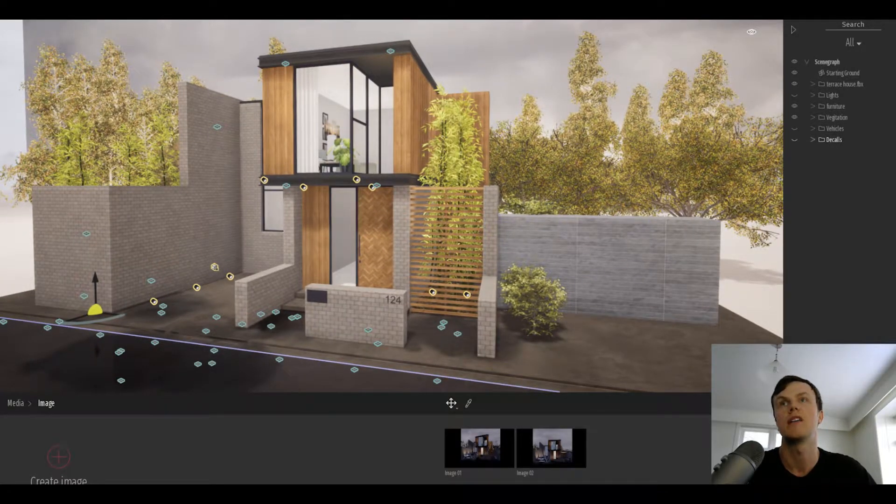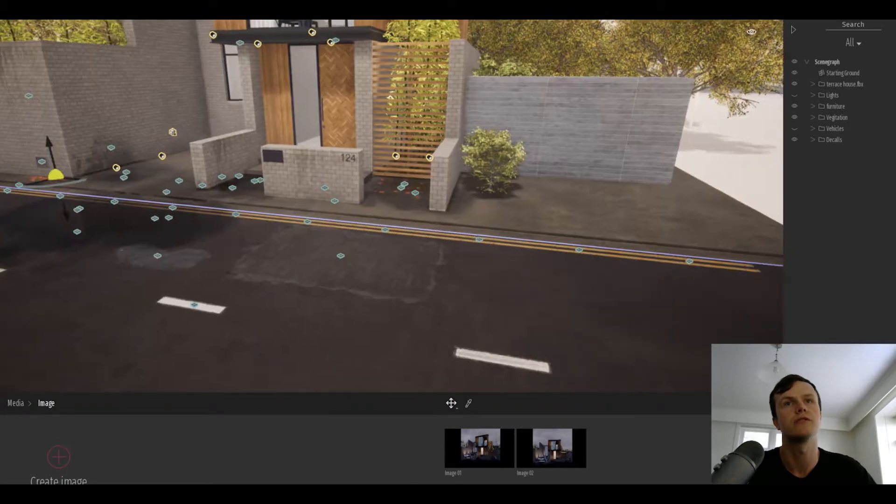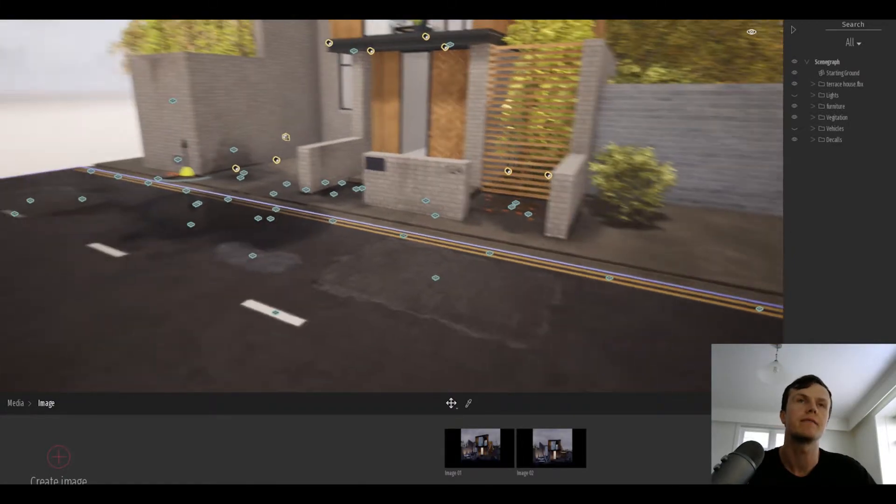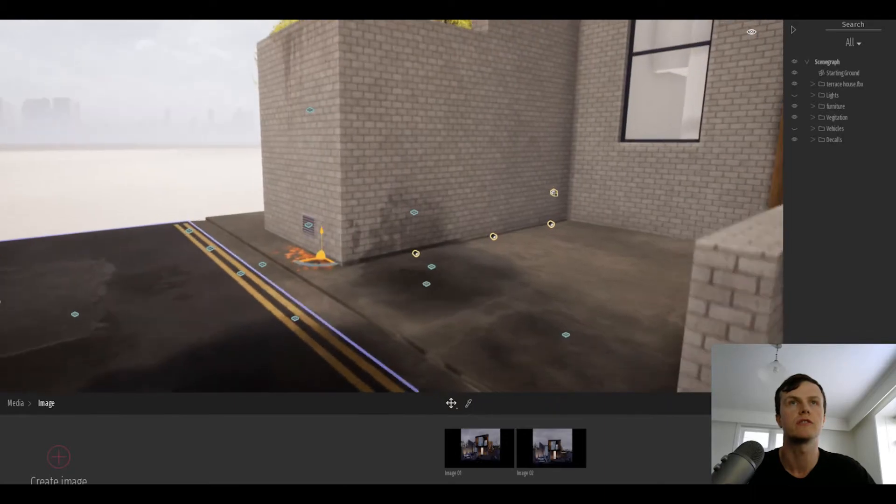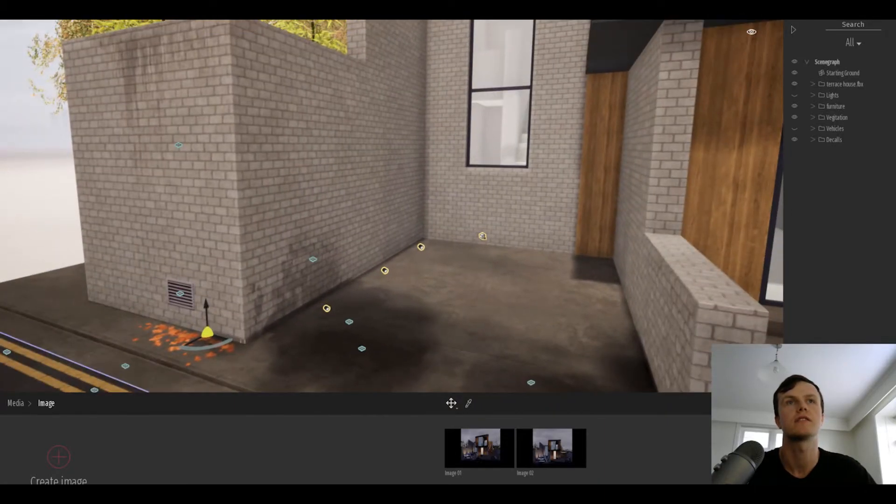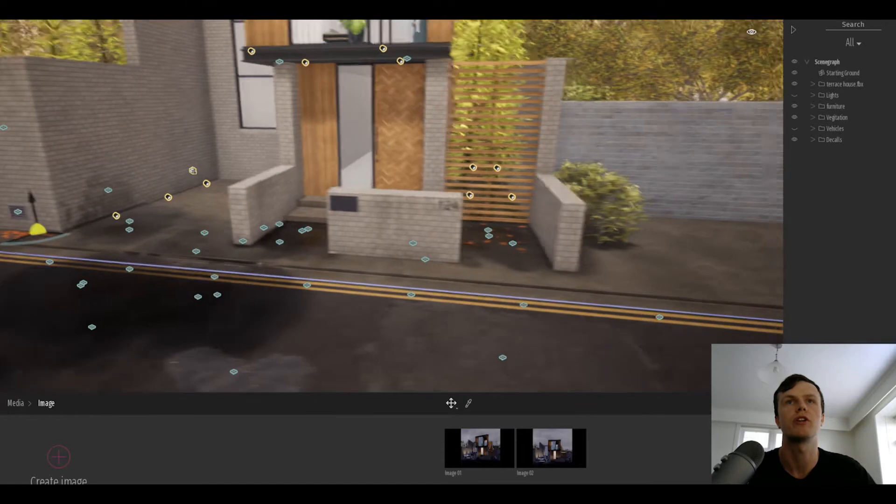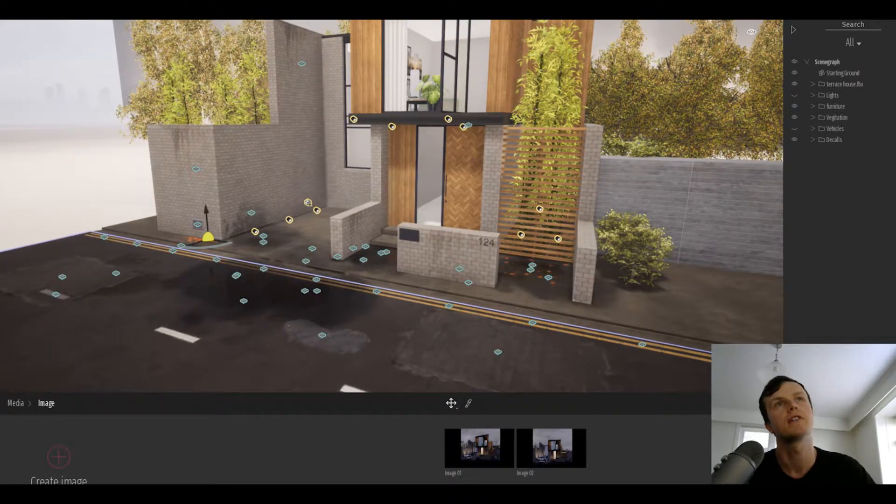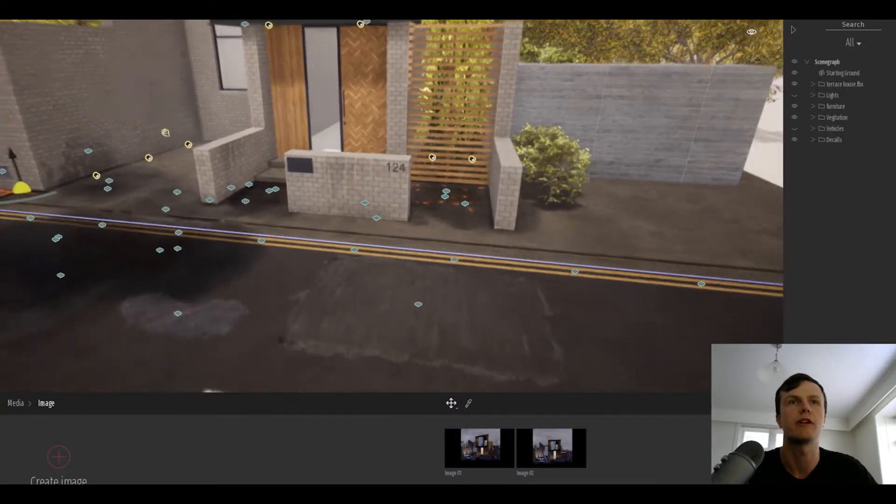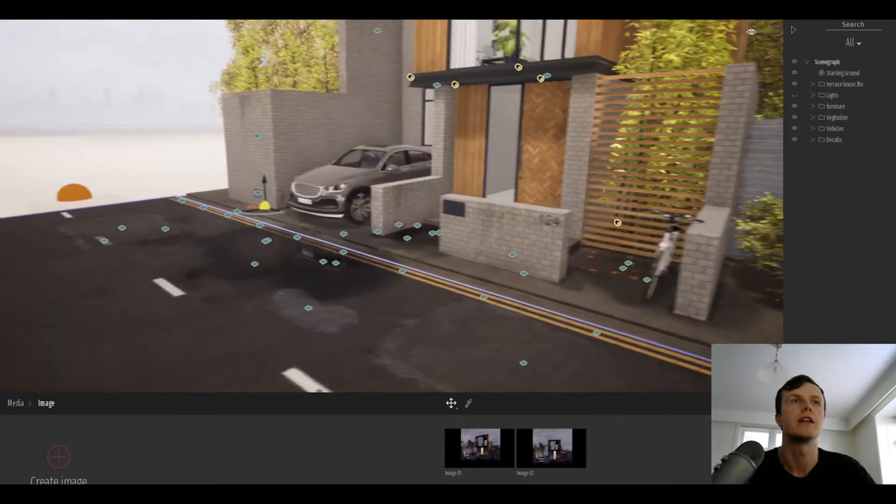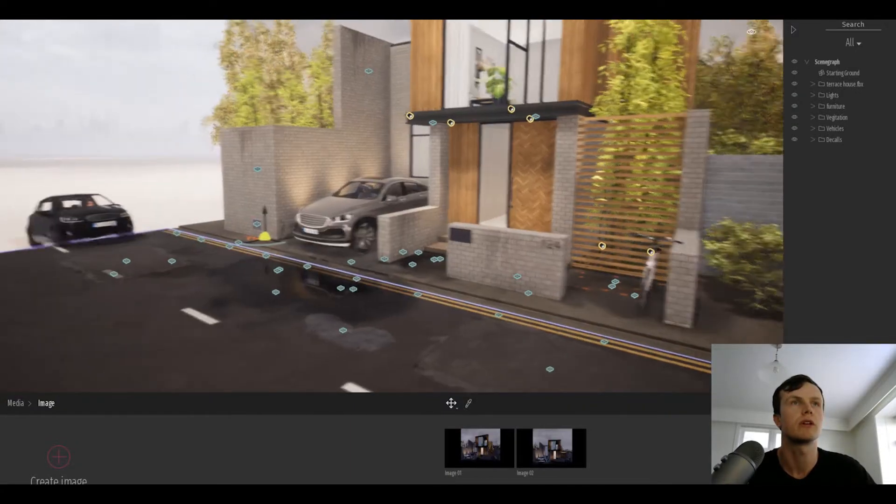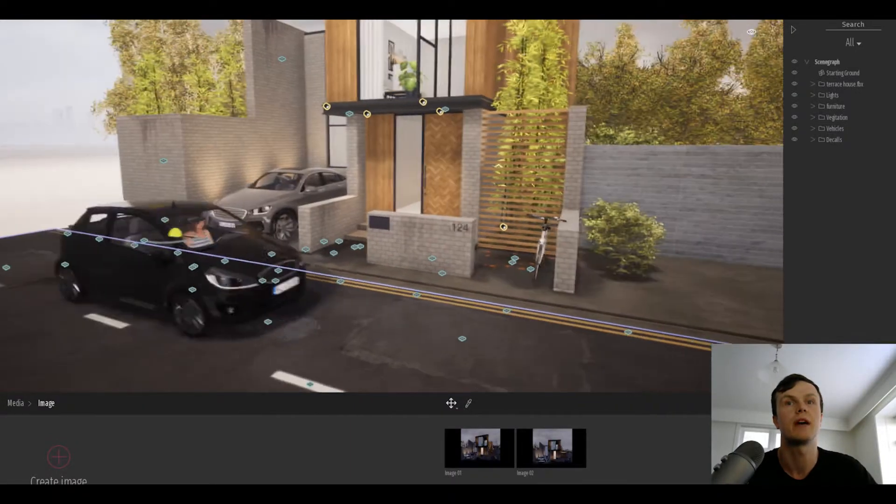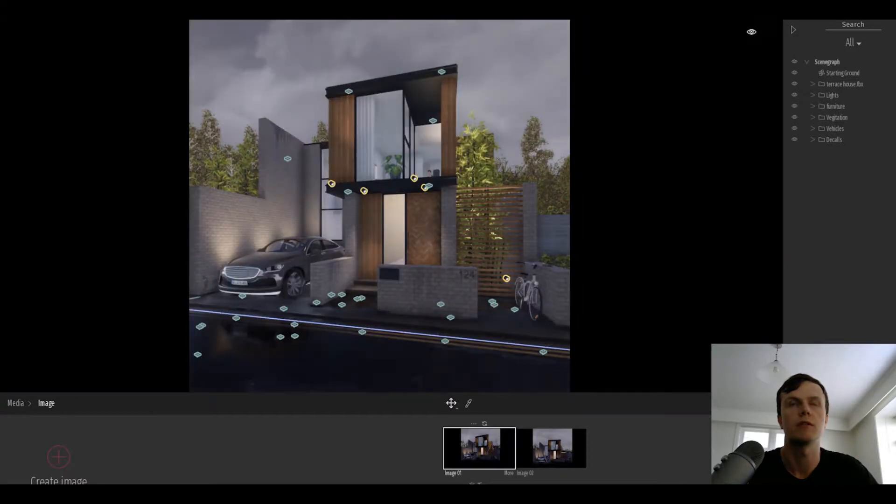Another great thing they added is this decals function, which allows you to lay imperfections over your materials to break up the surfaces. That's a common problem as you get tiling effects with big surfaces. The decals do a great job of breaking that up, and then you can add some vehicles and lights and bring it alive quickly.